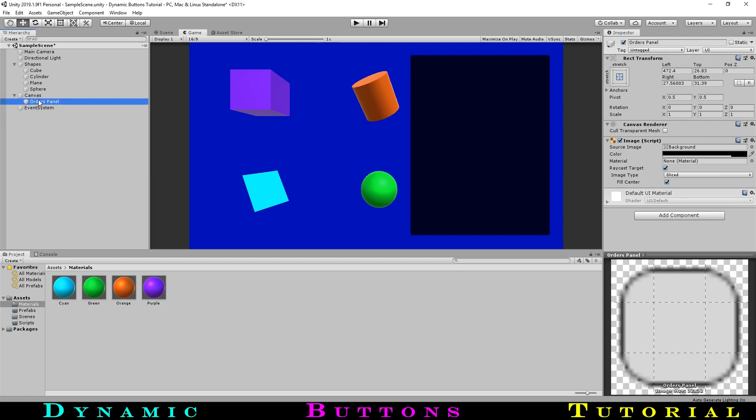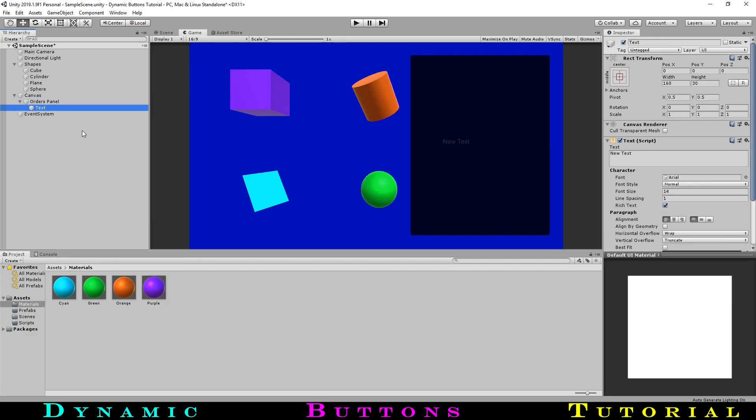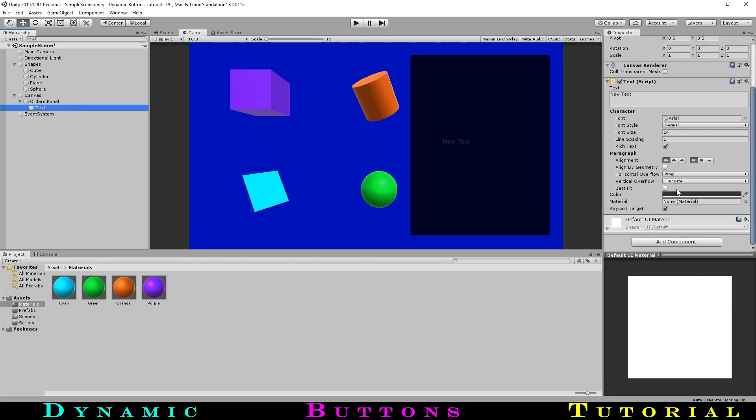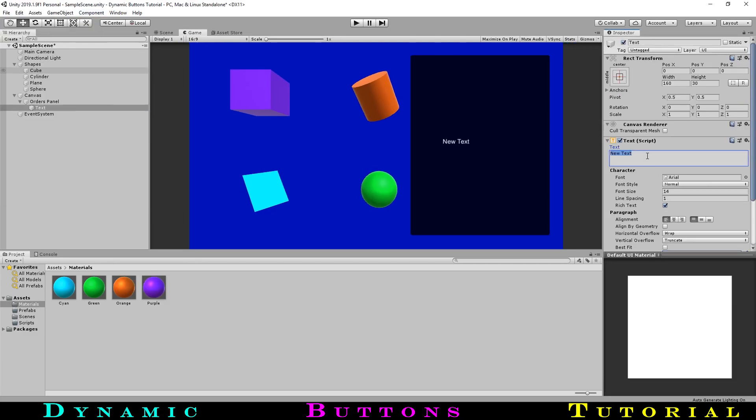Now let's create a title at the top by creating some text. We will then change the text, make sure it is a child object of the orders panel, recolor and resize it, move it into place, and rename it.